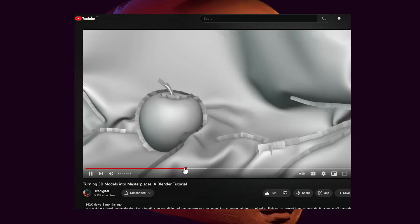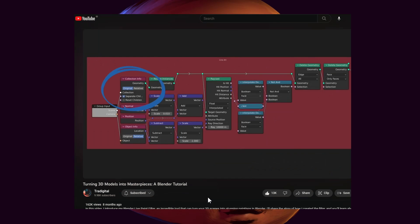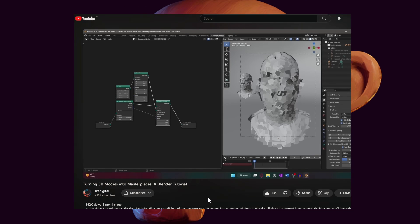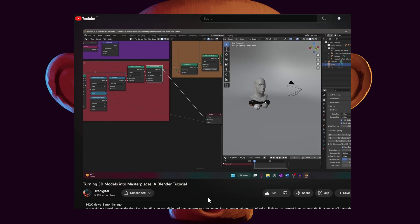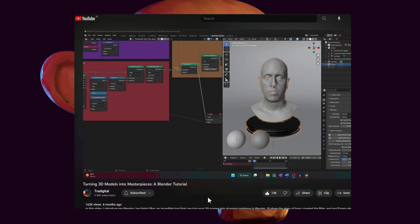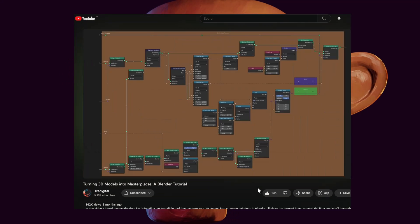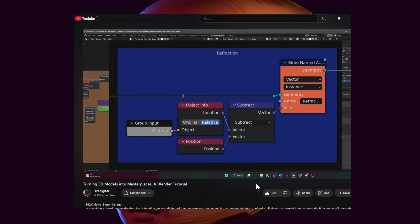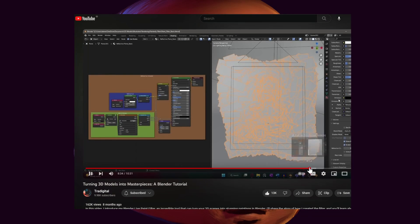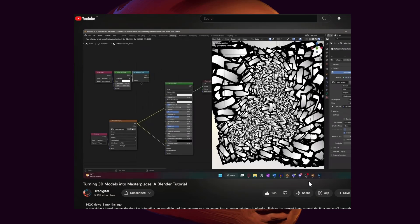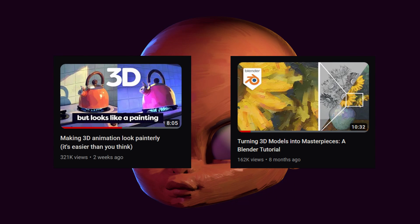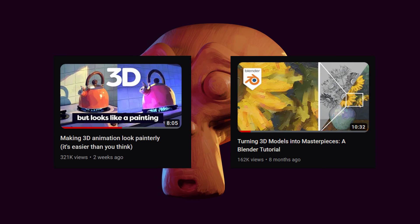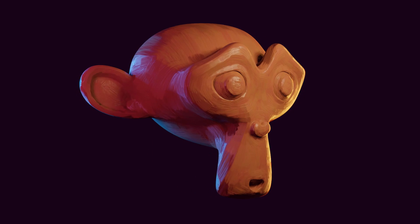The second one is this video by Alan Wyatt, also known as TraDigital, where he shows how he created his live paint filter using geometry nodes to turn your 3D render into a masterpiece painting. I think this is the best one of its kind that has ever been made. I even copied some of the nodes and tricks he used in the filter that he shared alongside the video. So be sure to check them out. I'll leave the link for both videos in the description. With that out of the way, let's get started.